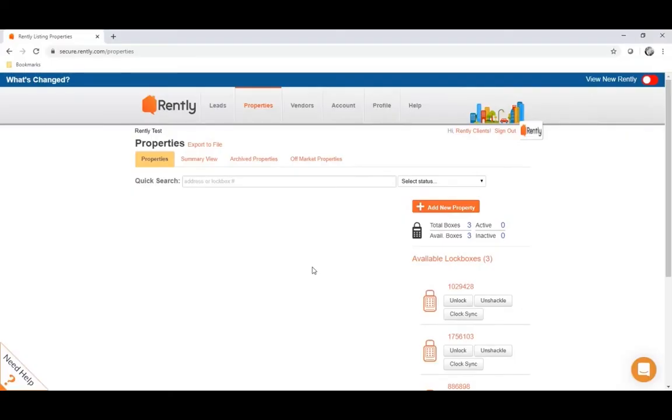So getting started, first we'll go over how to use the physical lockboxes. As you can see on the right-hand side of your properties page will be your available lockboxes.